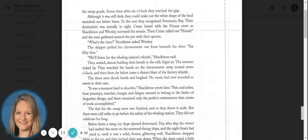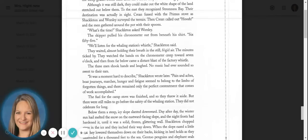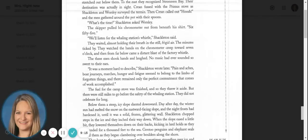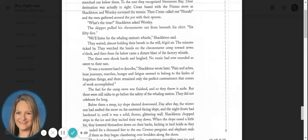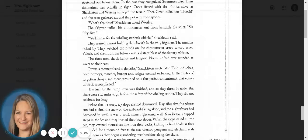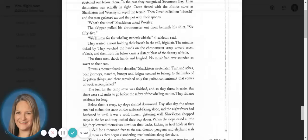We'll listen for the whaling station's whistle, Shackleton said. They waited, almost holding their breath in the still frigid air. The minutes ticked by. They watched the hands on the chronometer creep towards seven o'clock. And then, from far below, came a distant blast of the factory whistle. The three men shook hands and laughed. No music ever sounded so sweet to their ears.